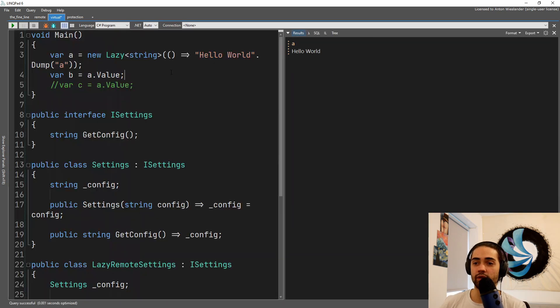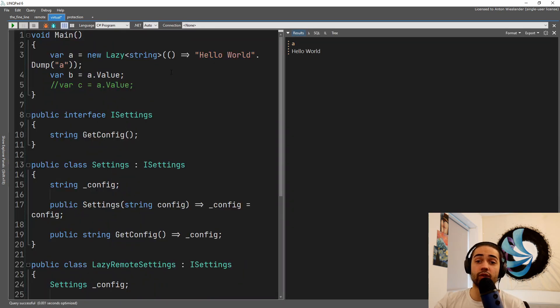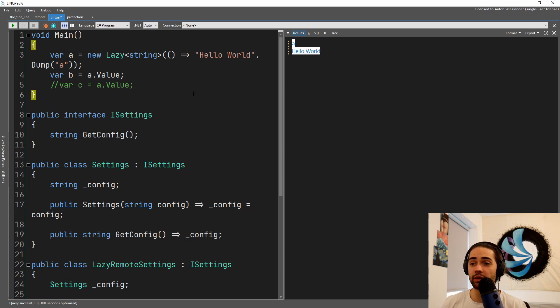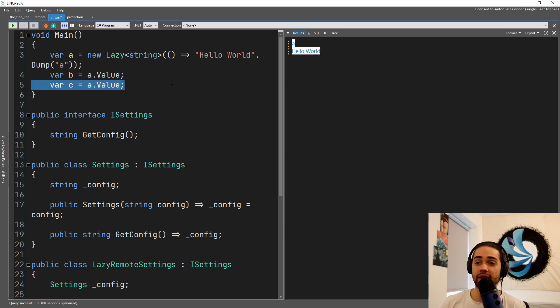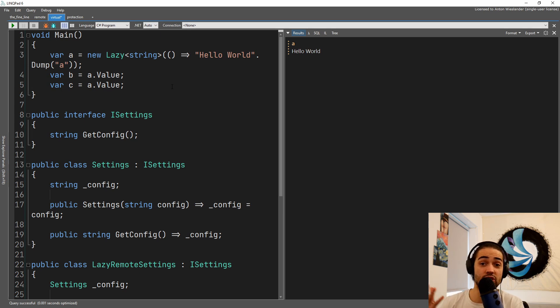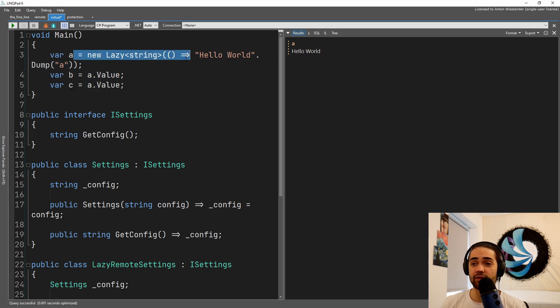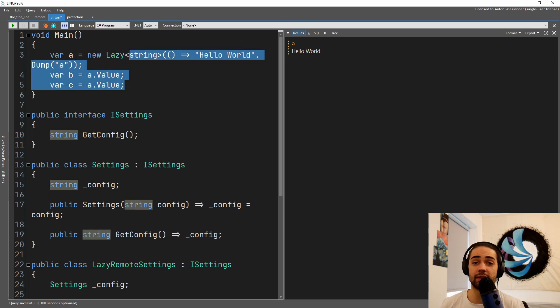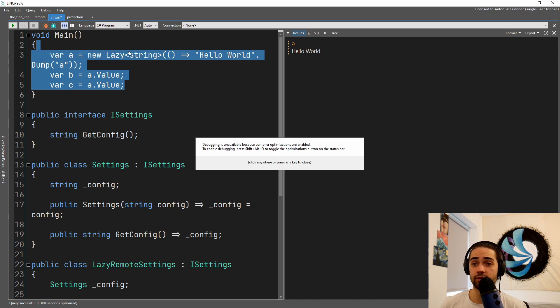We'll run this and what's going to happen is you're going to see A executed only once and that's executed only the first time that we call B. So whenever we try to get the value the first time when we assign it to B, that's when it's executed. The second time we get the value, the value is already cached, so we just get the value. So this is kind of like a virtual proxy, but like an implementation that C sharp provides to you.